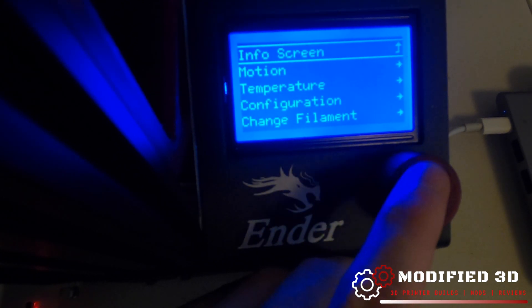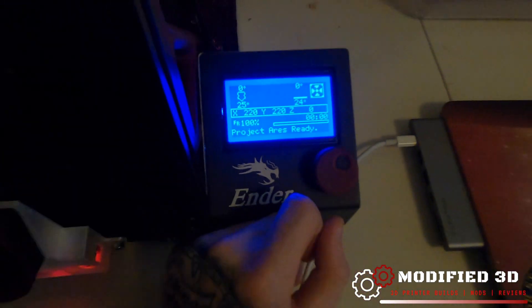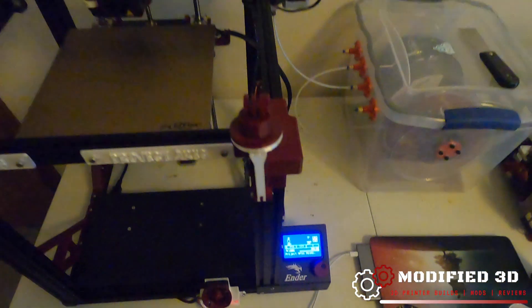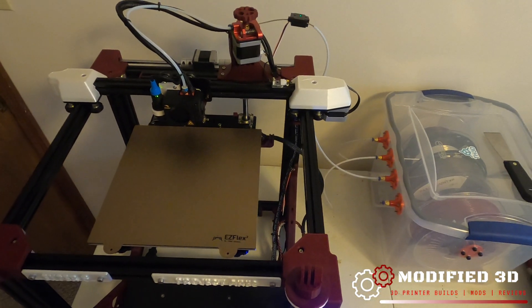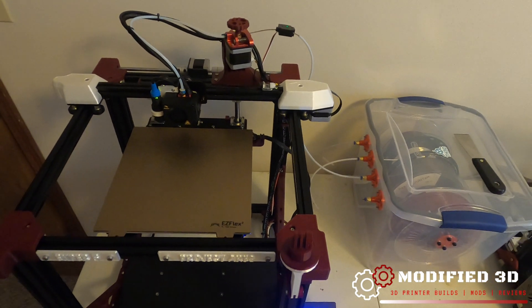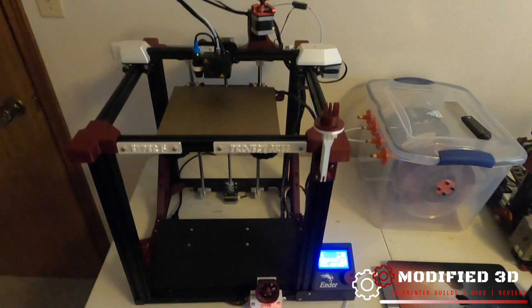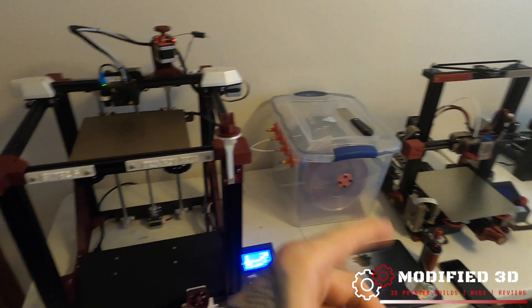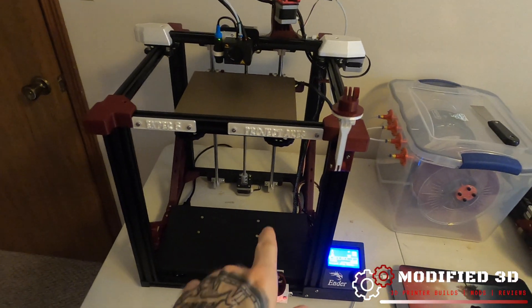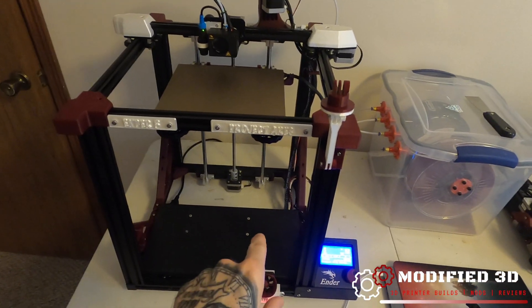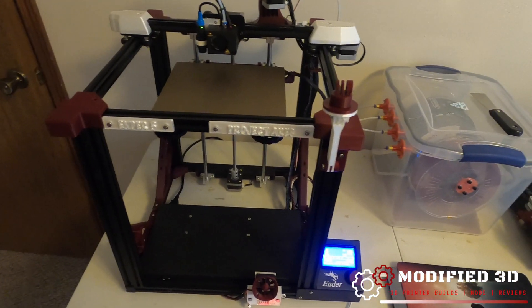But with that being said that is how to install the TH3D easy out filament sensor on your Creality Ender 5, Ender 3, any printer that uses the TH3D easy board.